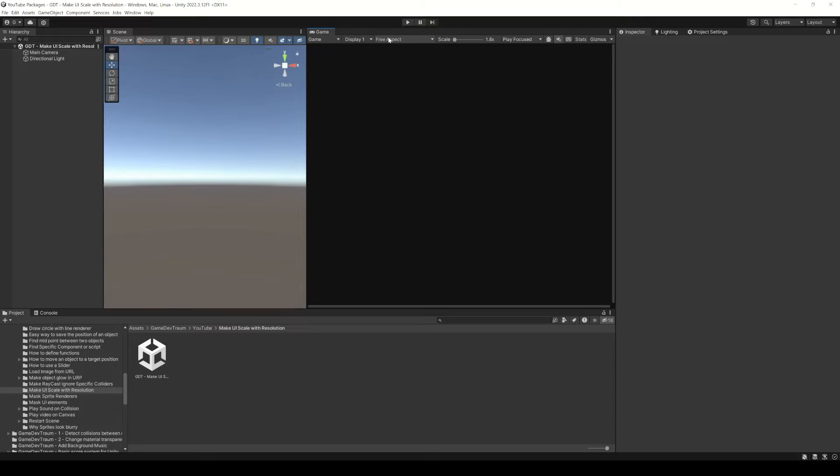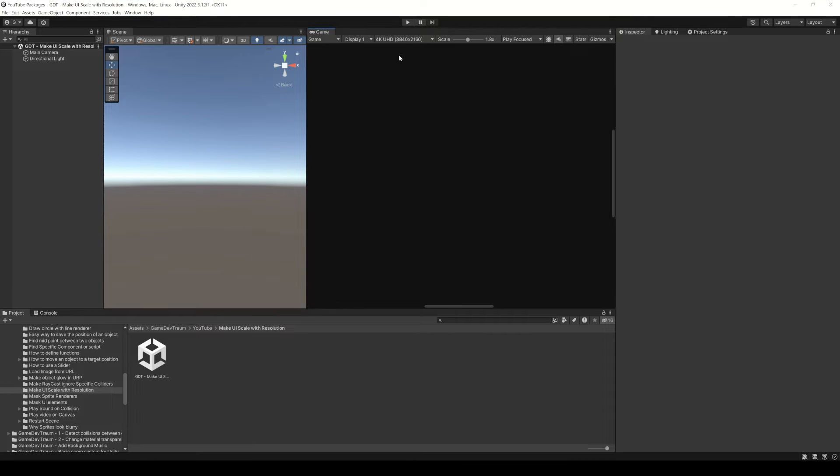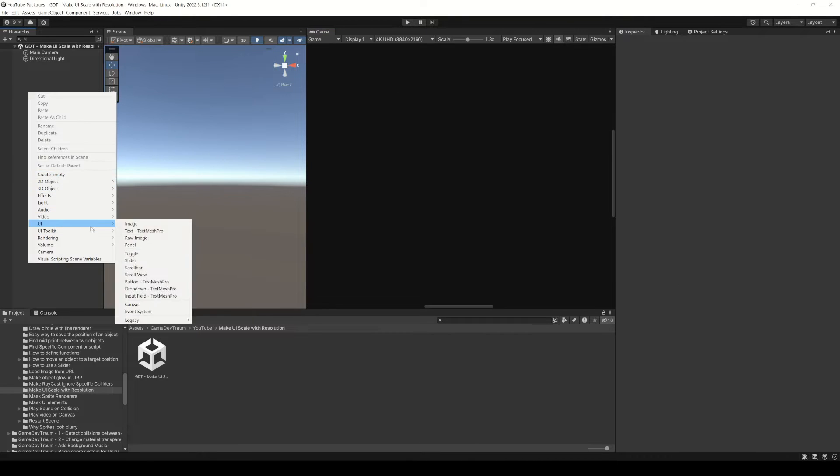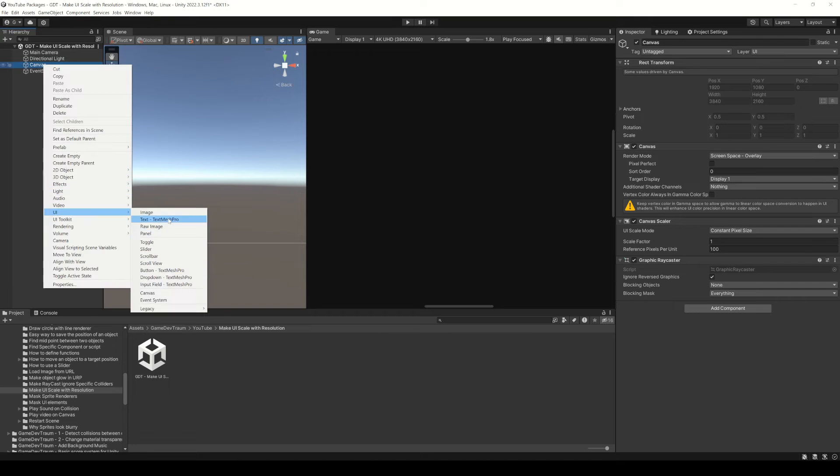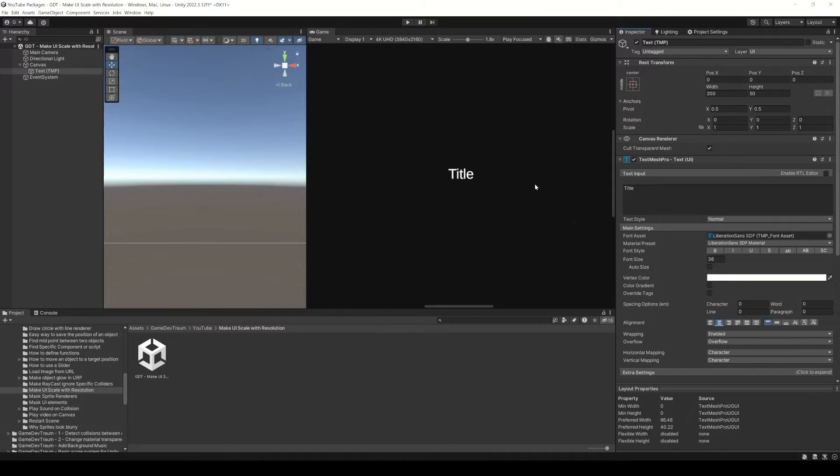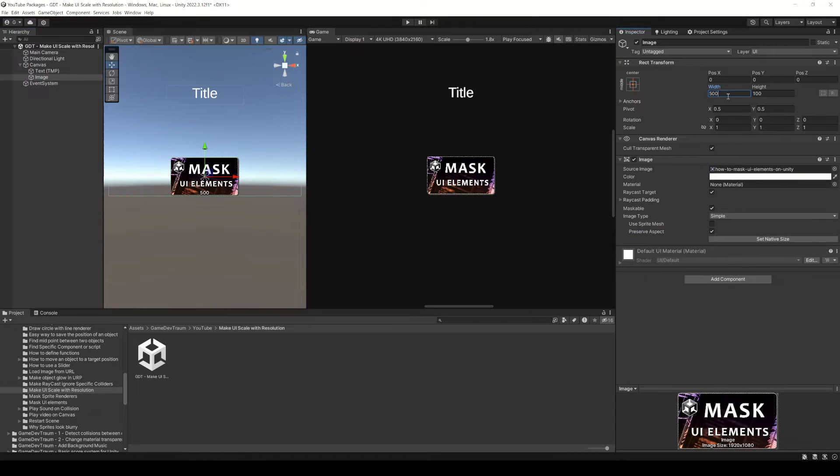I suggest you select the resolution of the game window according to your current resolution. Let's create a new canvas object. Inside I will create a text, an image and a button.